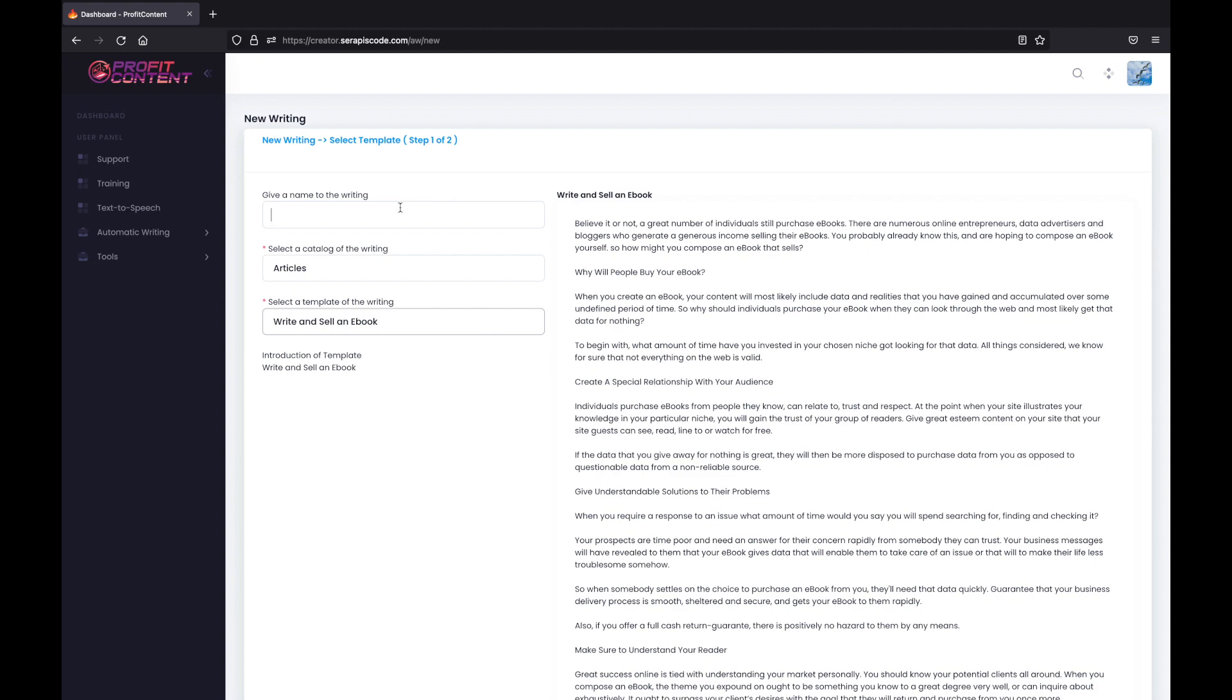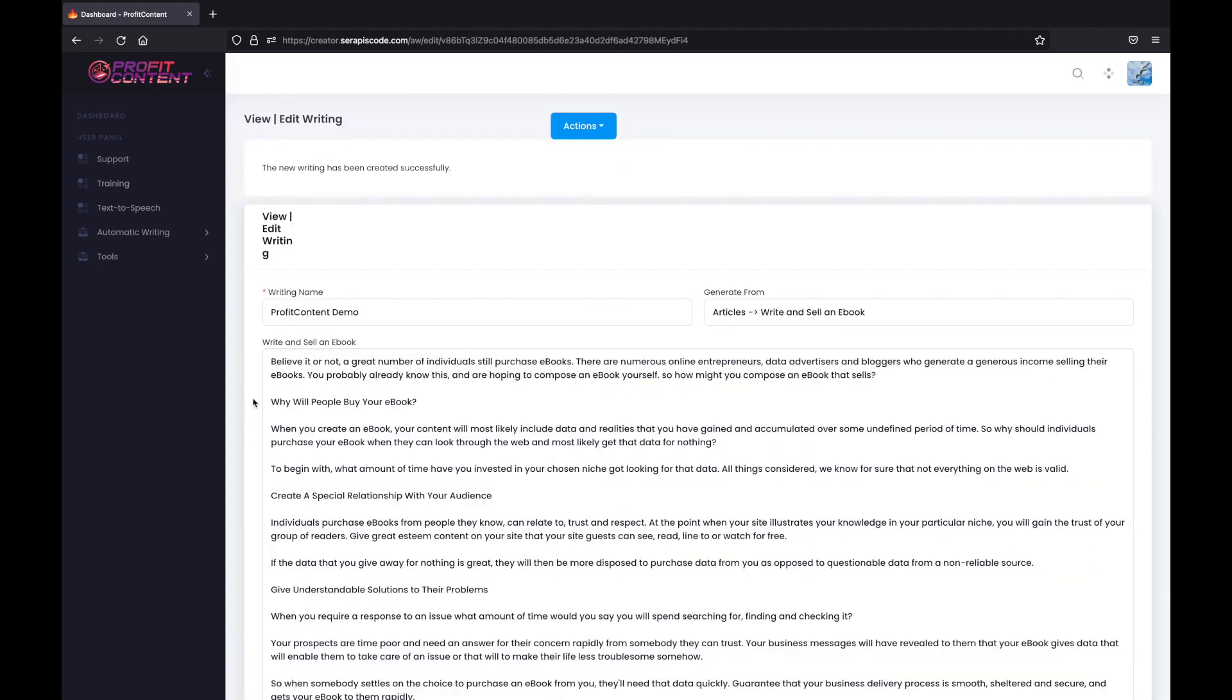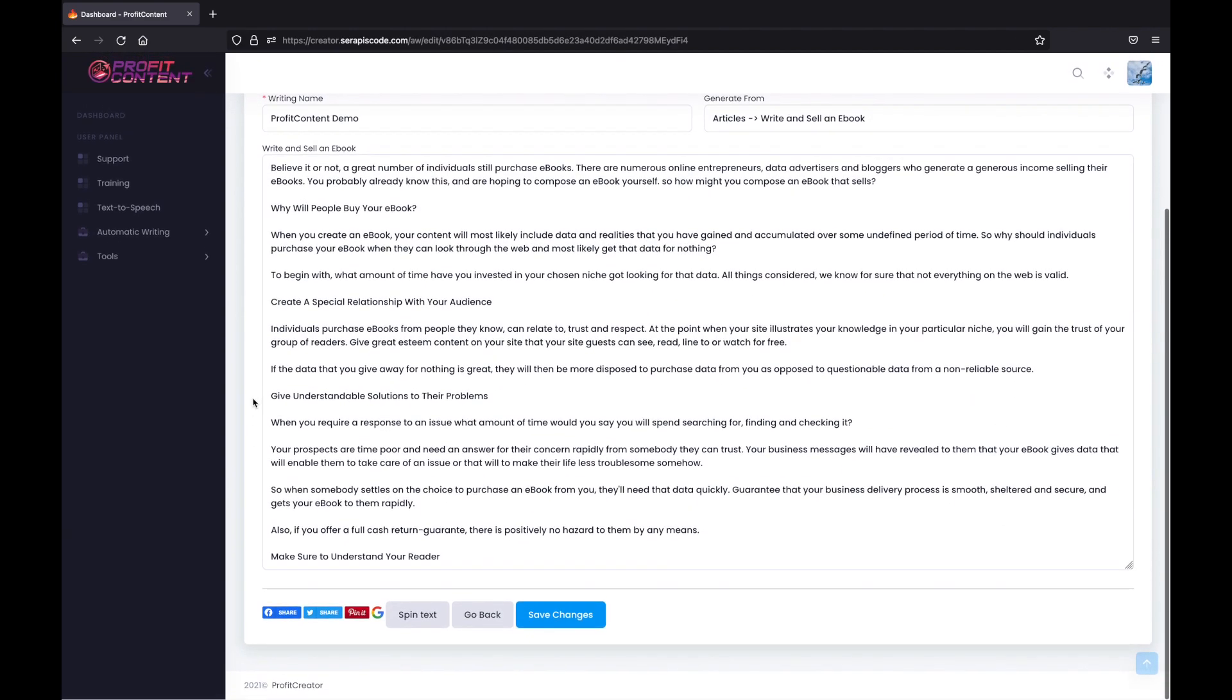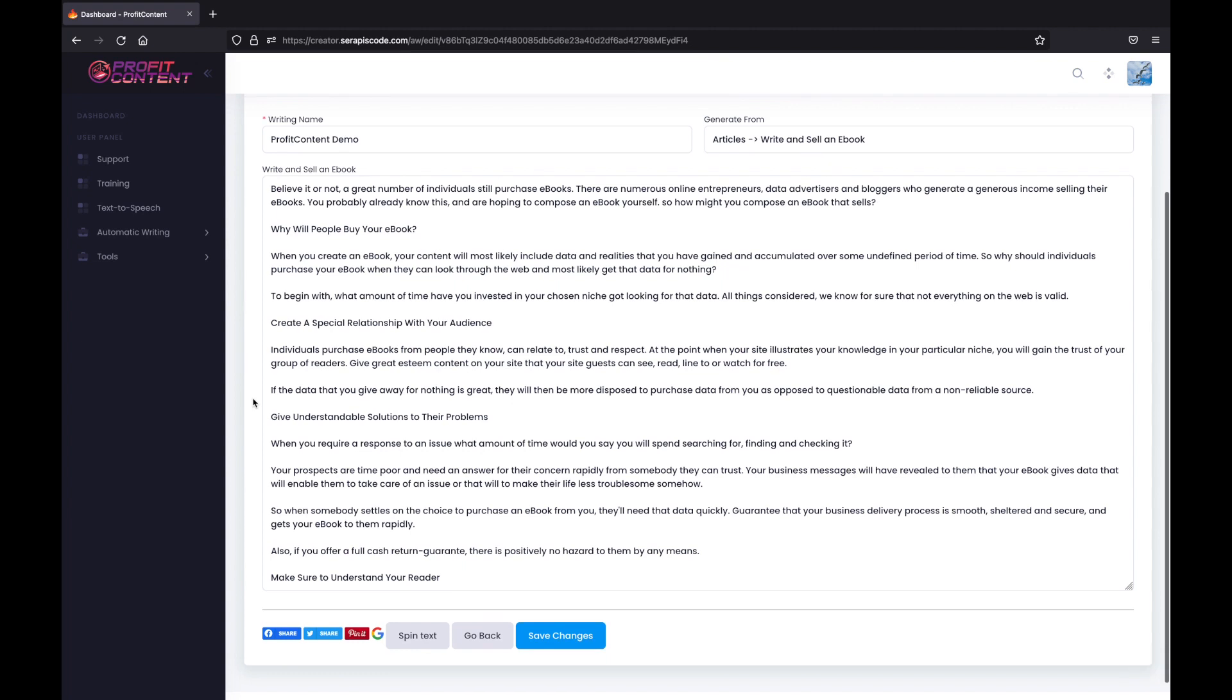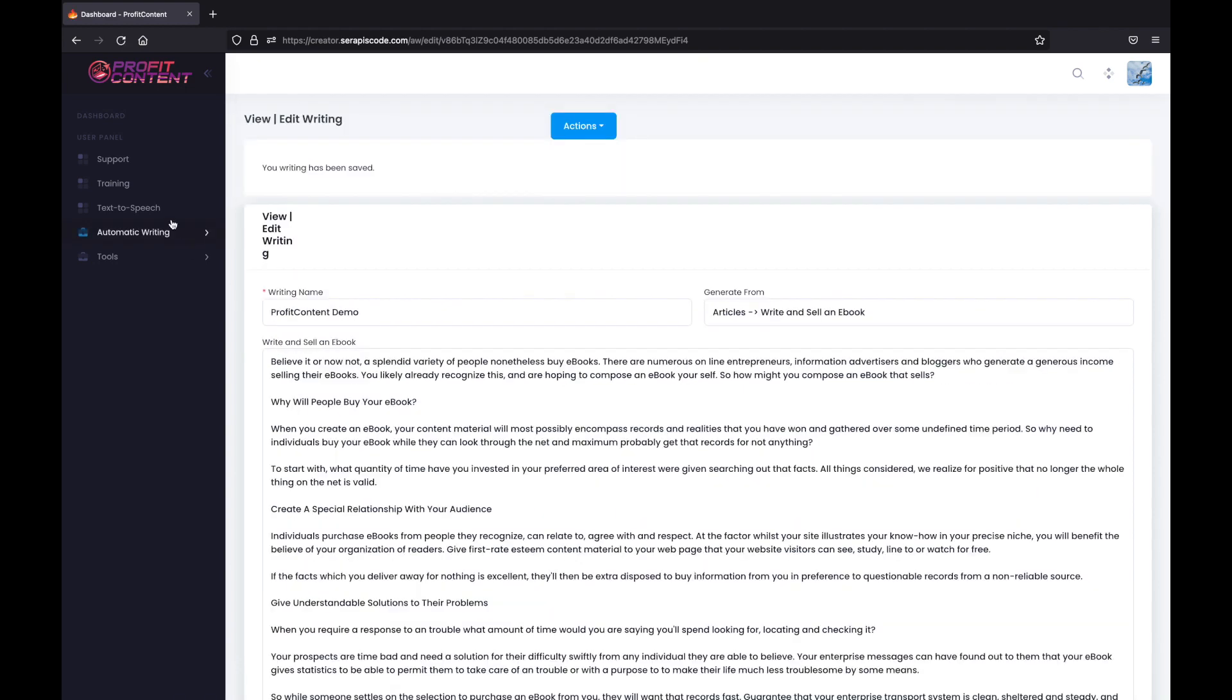Next up, we just give it a name. We click on next step. It will generate this article for us. And here we can spin the text, so if we need it to be even more unique, we can spin it. And then we can instantly share it on Facebook, Twitter, on Pinterest, or directly to Google.